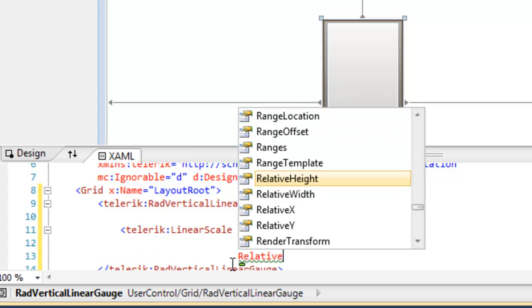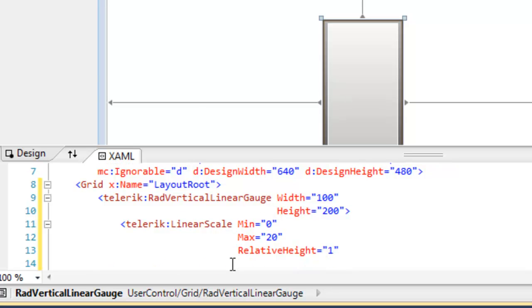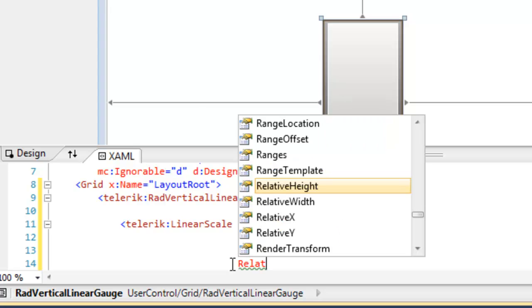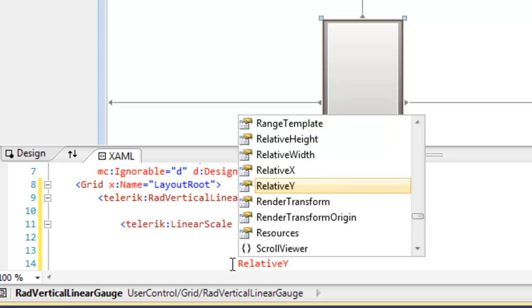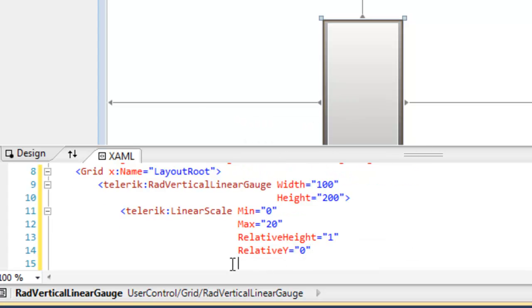The next thing that we want to do is tell it where the scale is relative to the gauge itself on a scale of 0 to 1. So we're going to say that the relative height is 1 which will have it take up the entire available space.